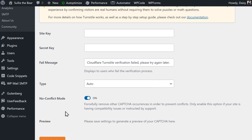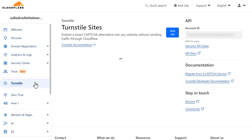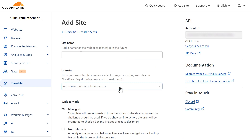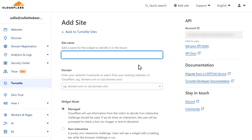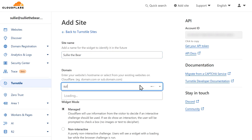You'll need to generate a set of keys in your Cloudflare account to paste into the fields in WPForms, so open a new tab and log into your account. Once you've logged in, click on the Turnstile menu on the left side and click on the Add Site button. On the following page, you'll be able to create a name for your site to identify the widget. This is for internal use only and won't be seen by anyone else. In the Domain field, enter your site's address.